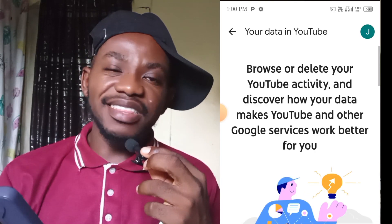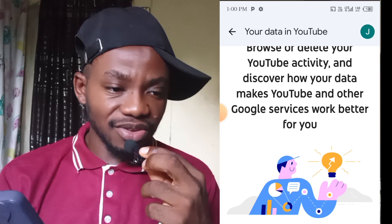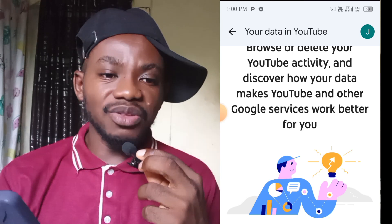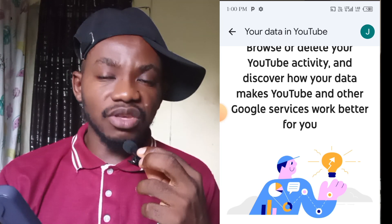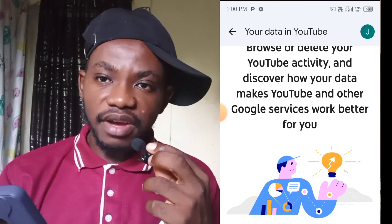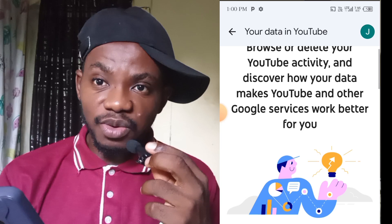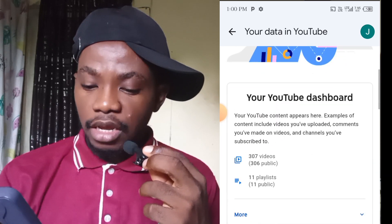If you haven't subscribed yet, please hit that red button right now. Turn on the notifications so you always get notified whenever I drop a new tutorial video.